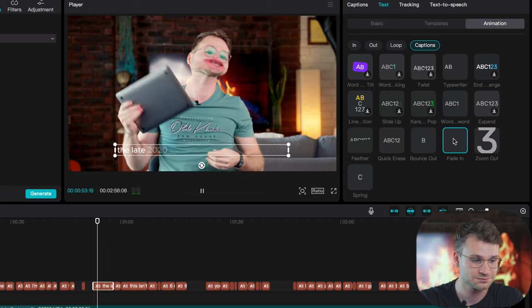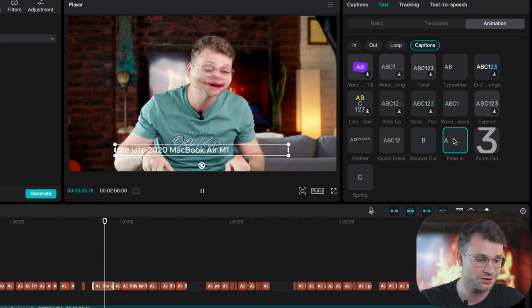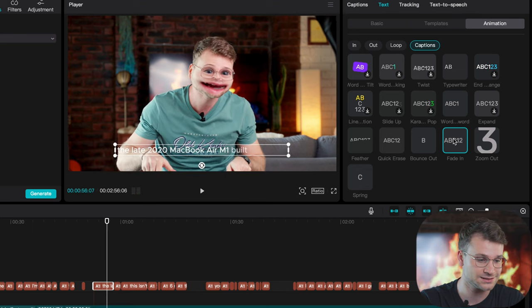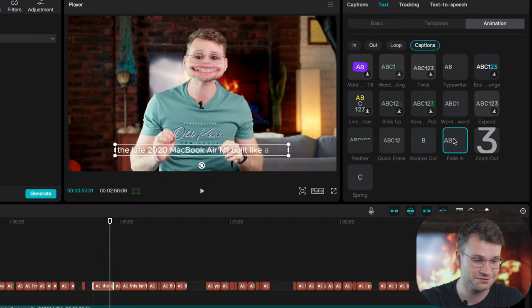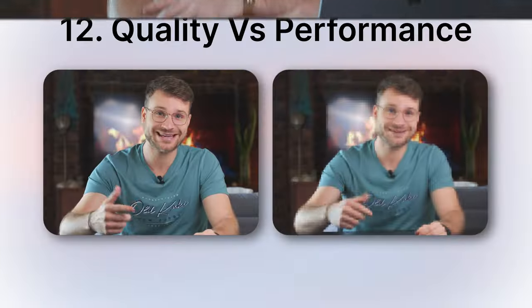The late 2020. That is really, really nice, this kind of fade in effect. Test it, play around with it, but you need to generate these captions using auto captions in order to get access to this captions tab.